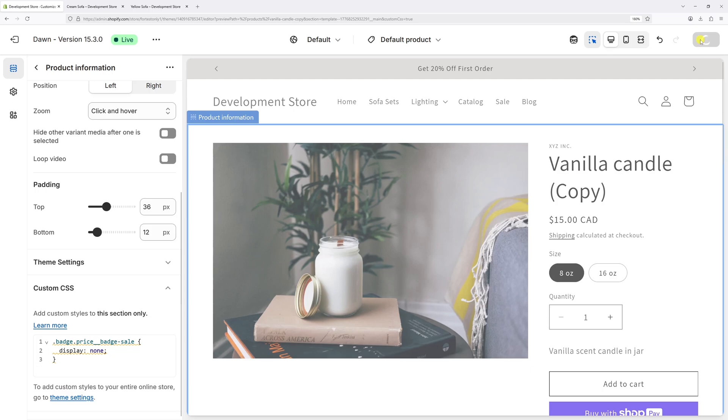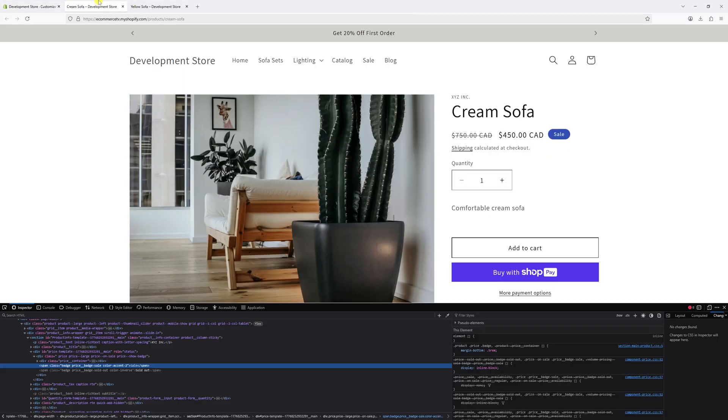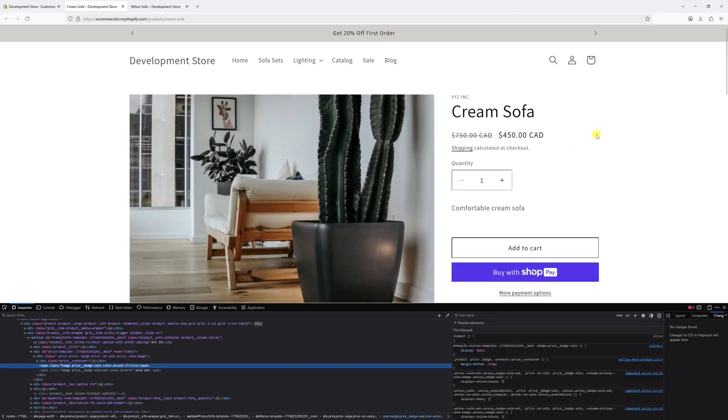Now let's save the changes. Let me open the product with the sale badge and refresh the page. As you can see, the sale badge is now hidden from the product page.